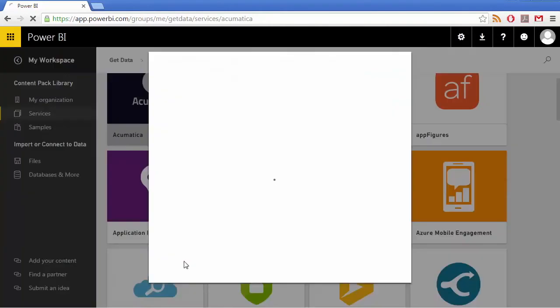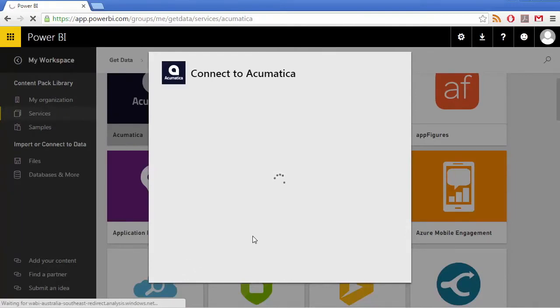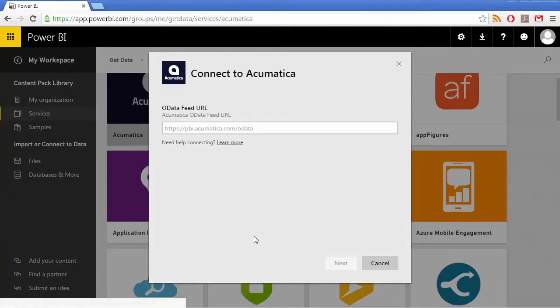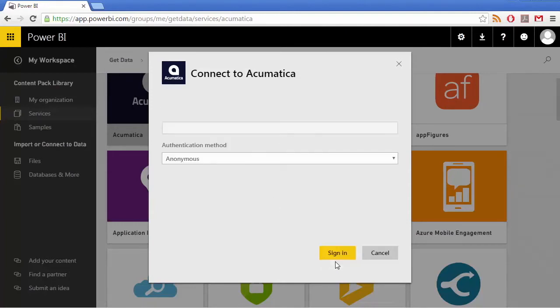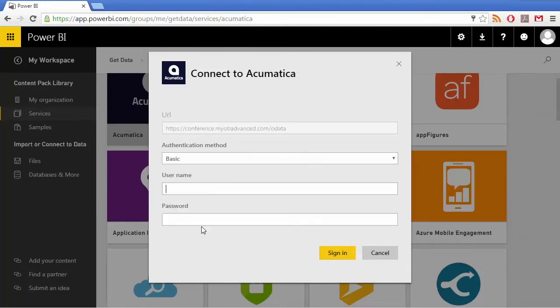Upon connecting to the content pack, you'll need to provide the OData feed for the MYOB Advanced site you want to use and enter your basic MYOB Advanced login details.